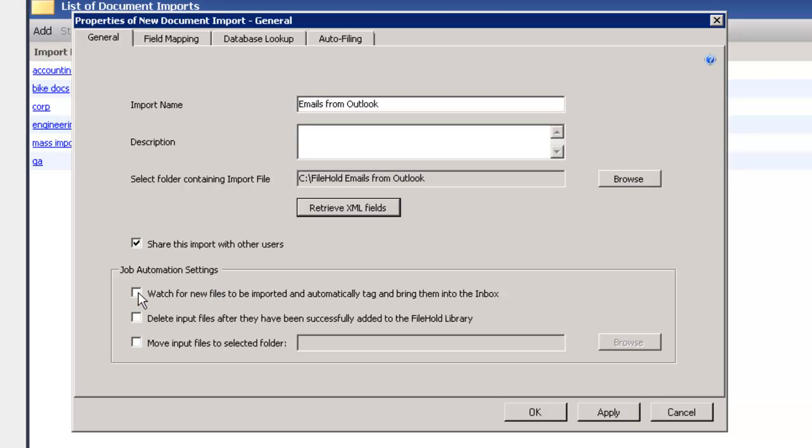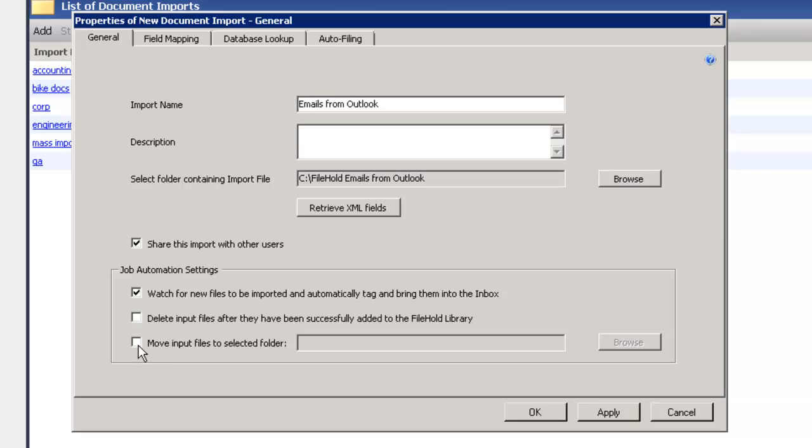I can set up some automation settings so that the folder is automatically importing these emails all the time and brings them into the inbox. I can also delete the local copy of those emails. And after they've been added into the Filehold library, they'll be removed from my local computer. So I'll keep that folder on my local computer nice and clean. Or you can choose to move them to another folder.